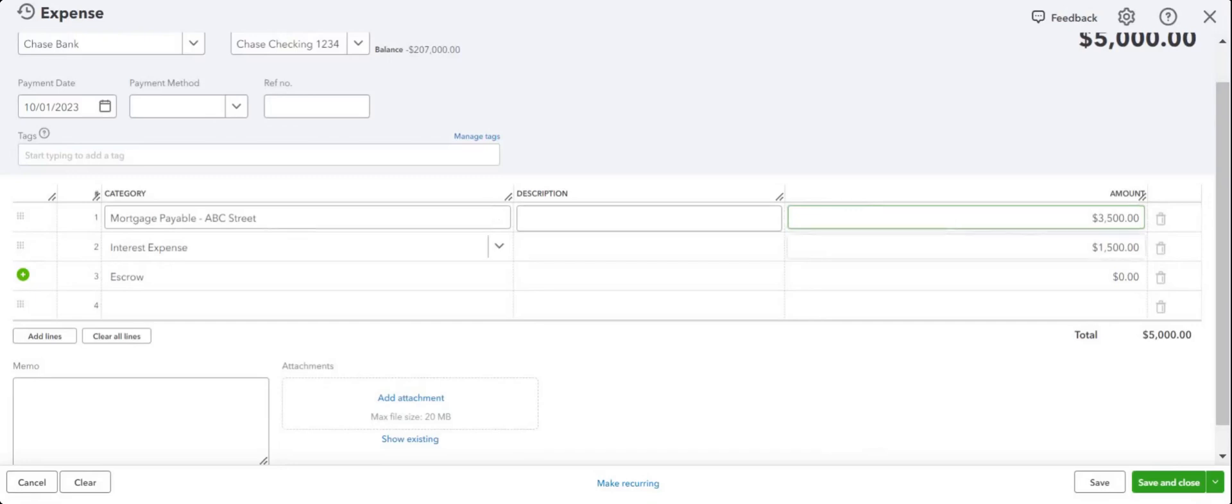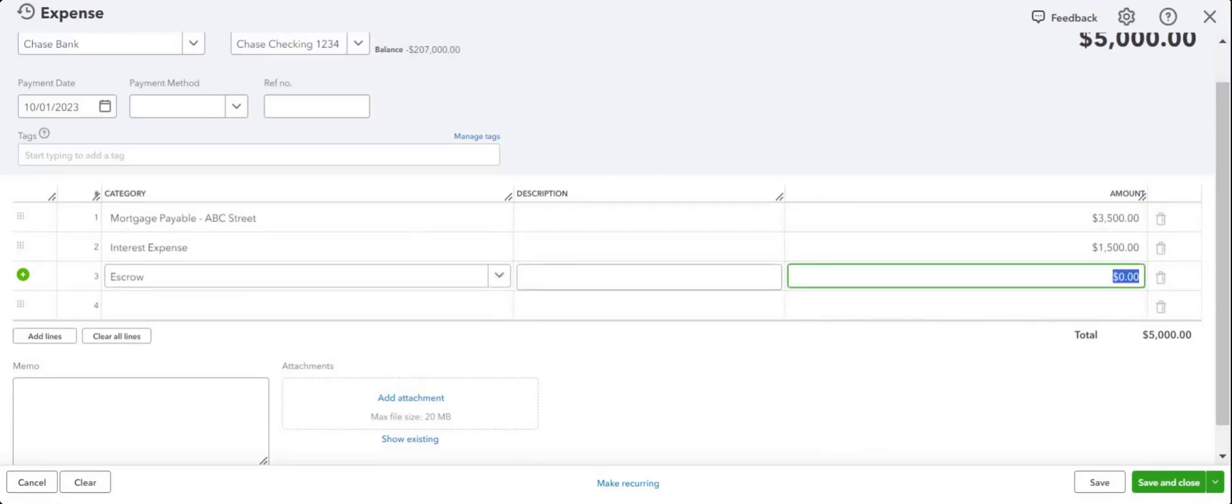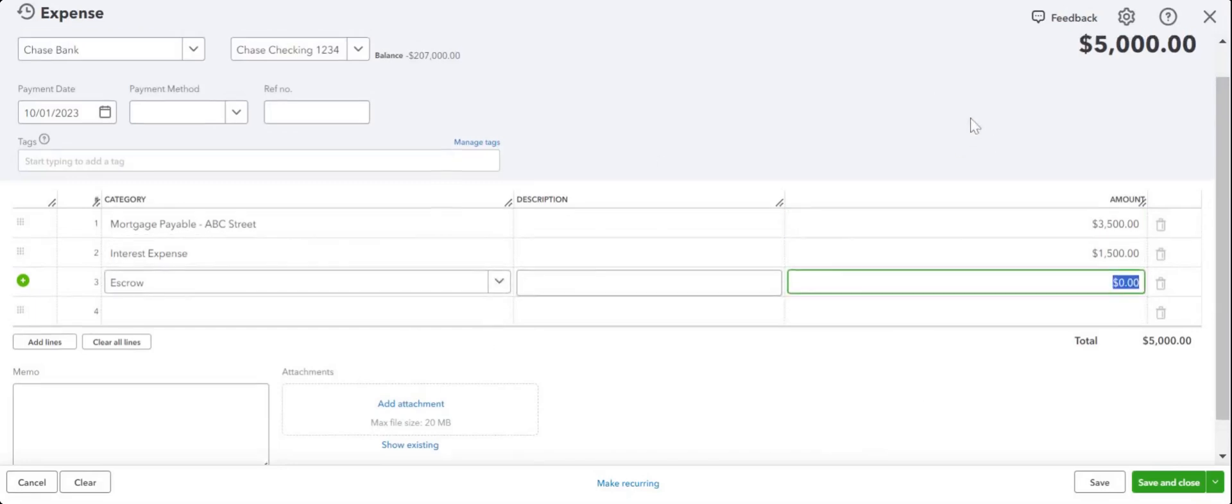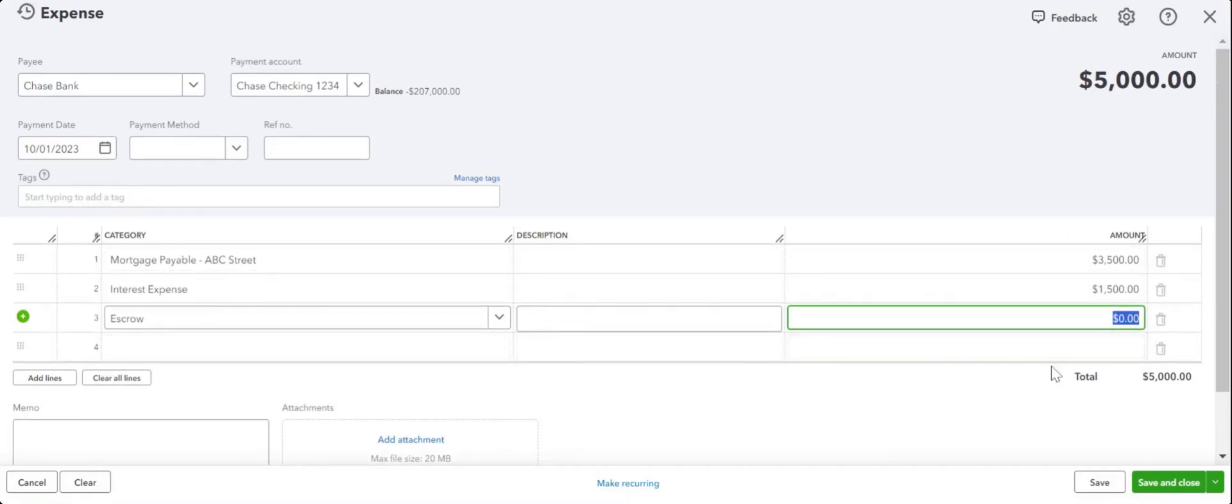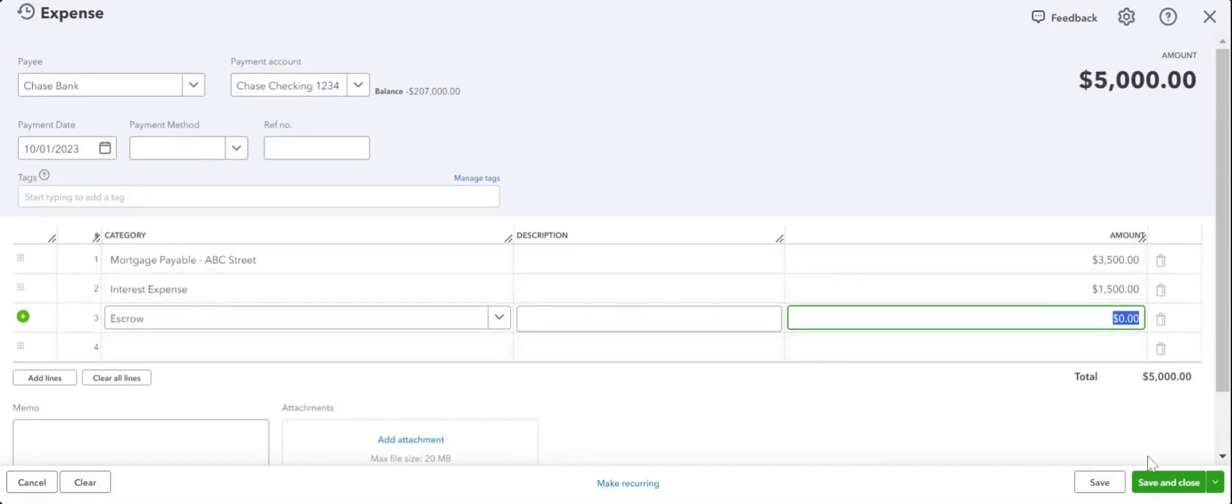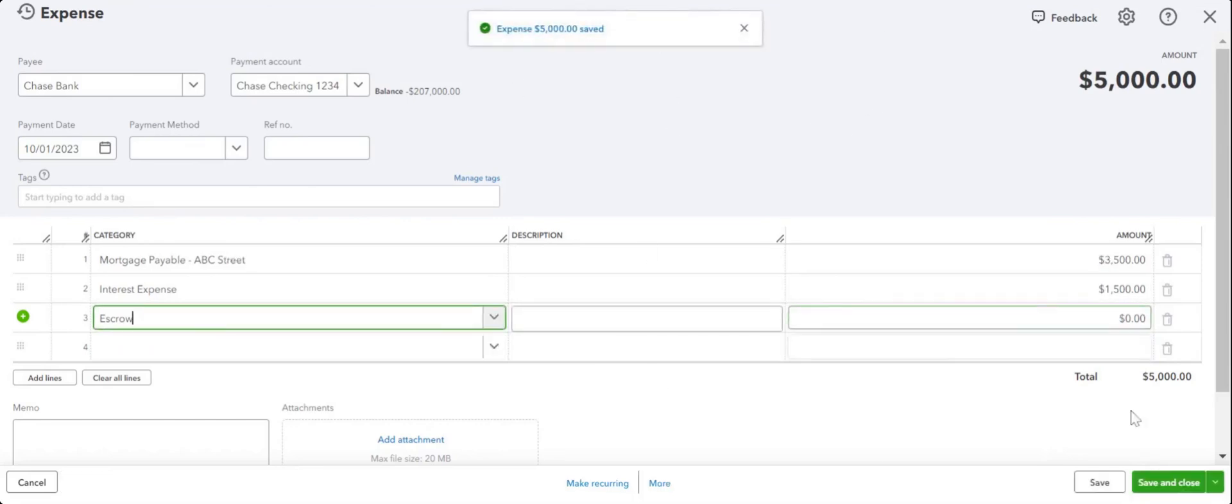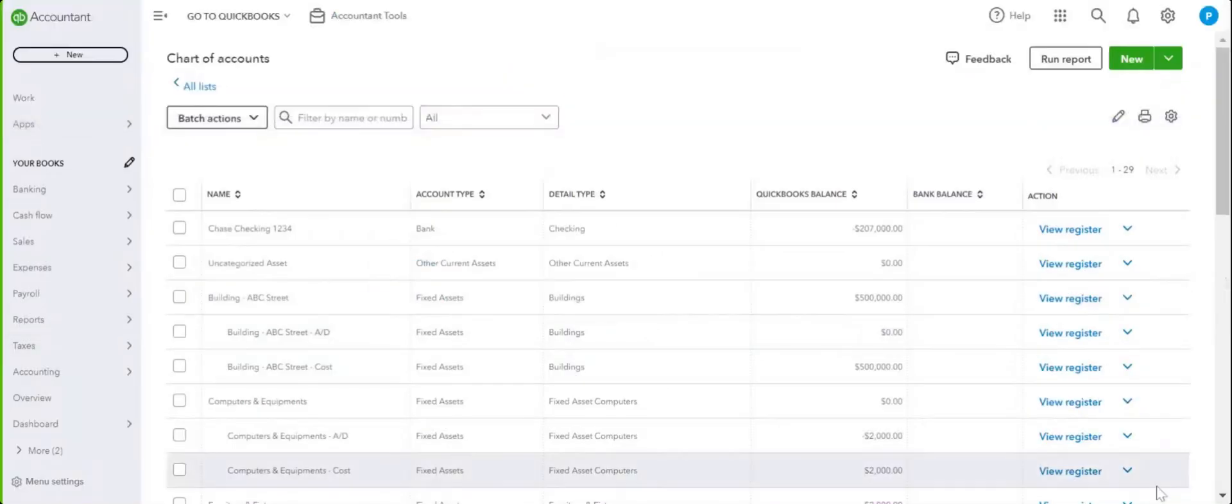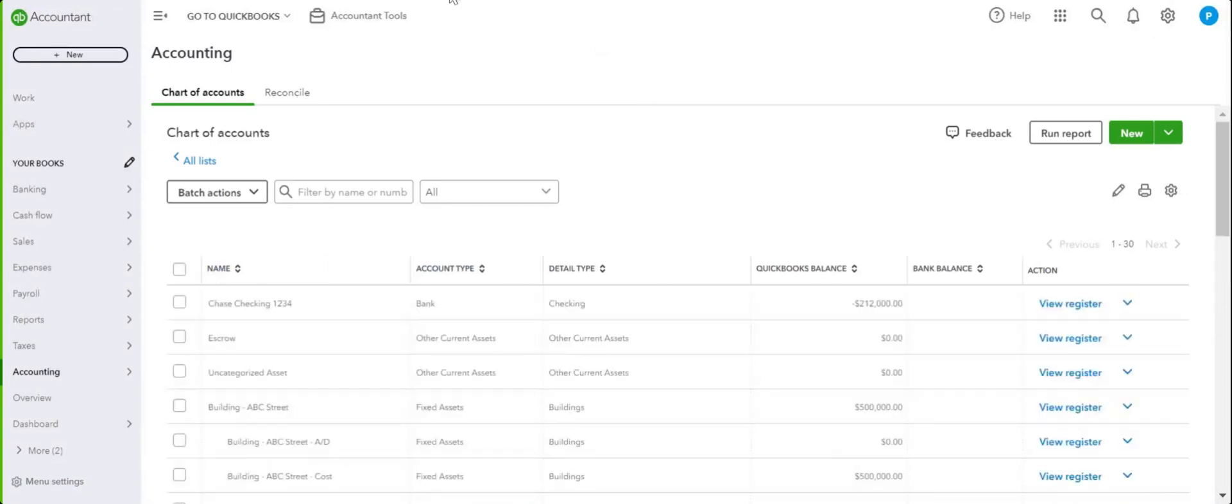In this example, we don't have any escrow, but if you do, you will break it down into escrow as well. And this is how you would record it. Save and close, and that's it. That's how simple it is.